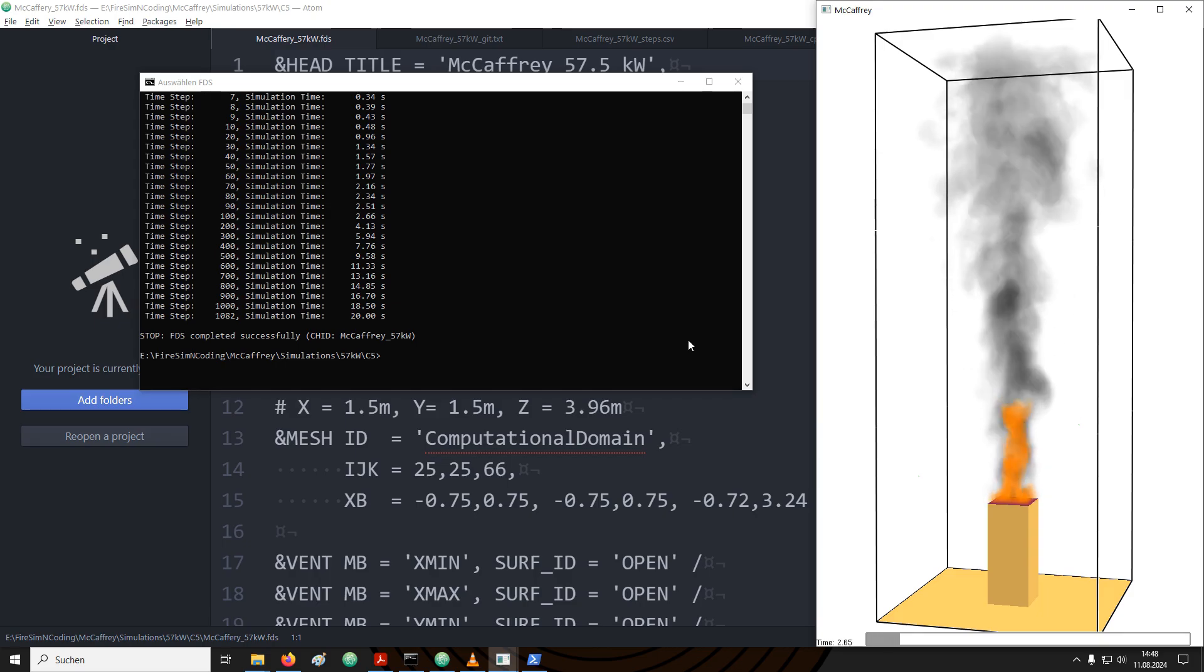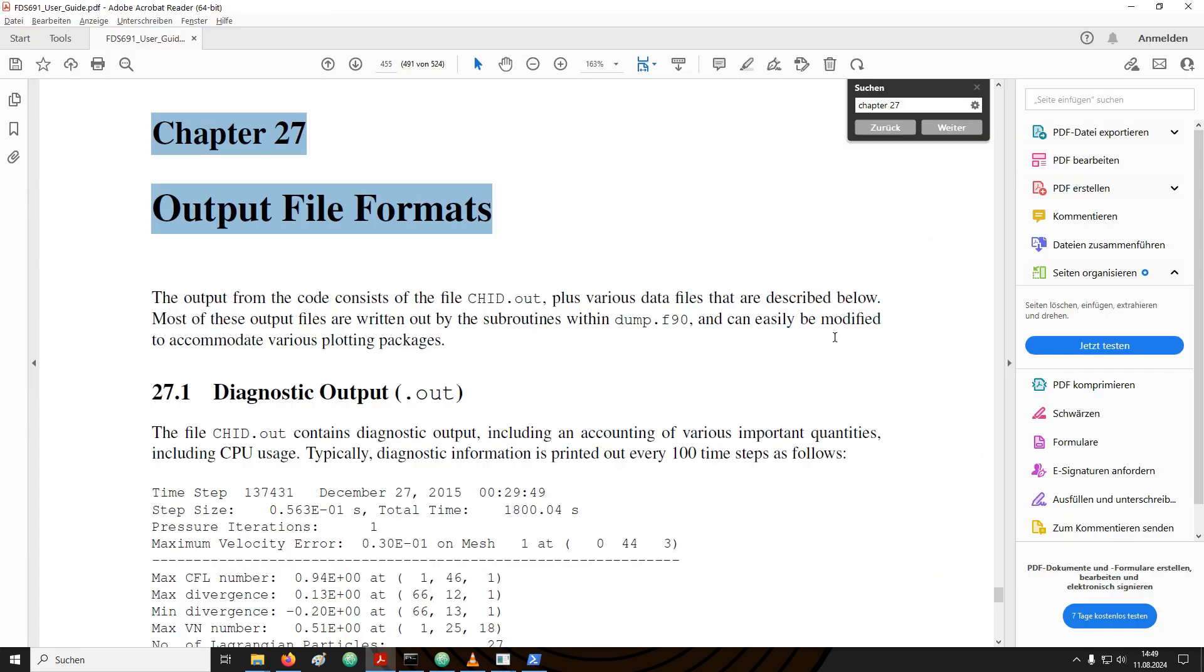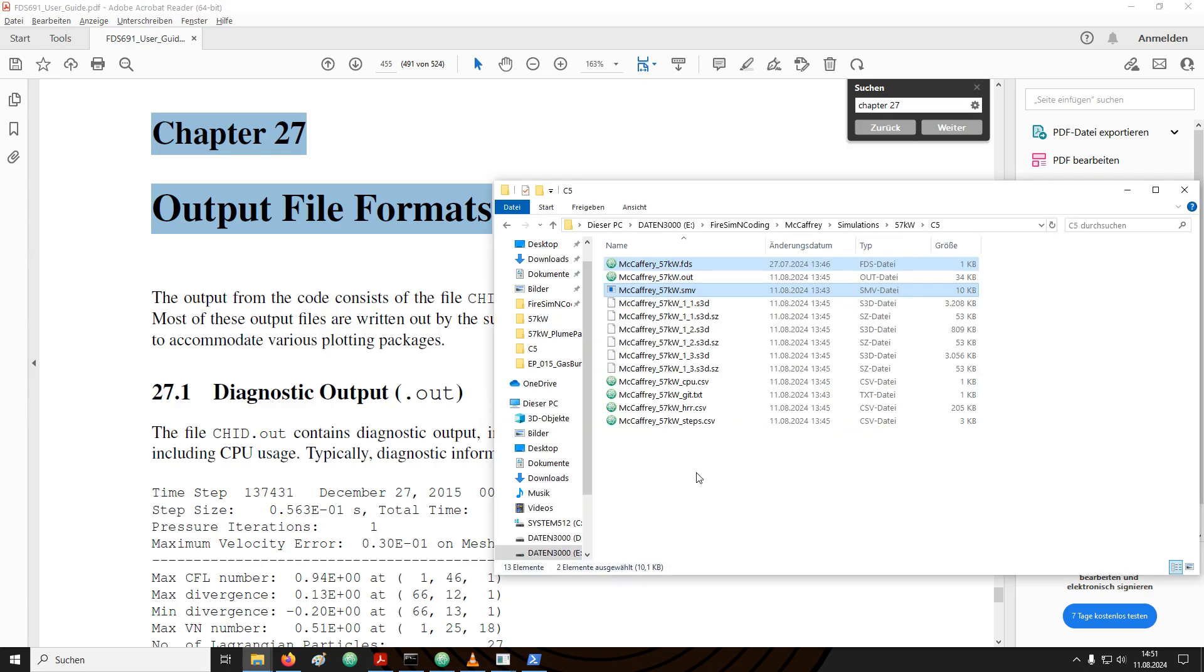Let's start out with covering some of the basic output that is created without the user explicitly specifying it. This basic information is also sufficient to figure out if the gas burner was set up correctly. I would also like to direct your attention to chapter 27, where the different output file formats are discussed in more detail.